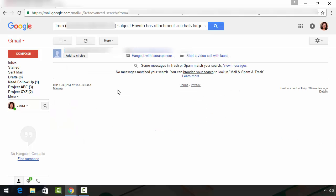Now, at first glance, it looks like the search utility did not find my message. However, you don't want to miss this very important message here that says some messages in trash or spam match your search.